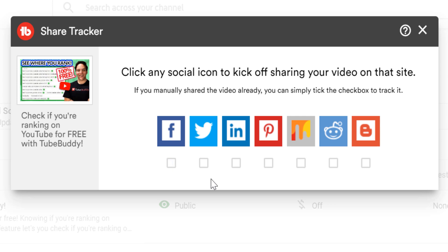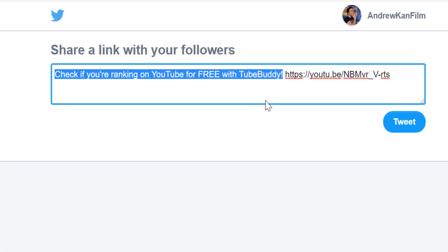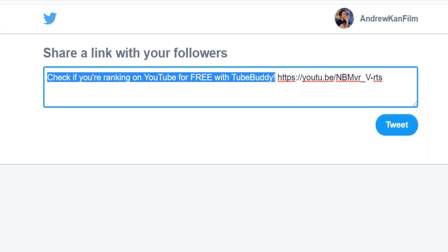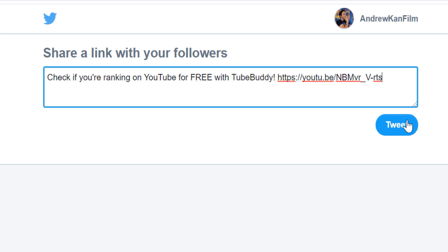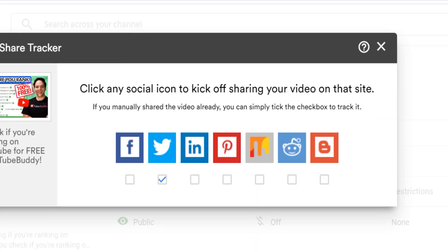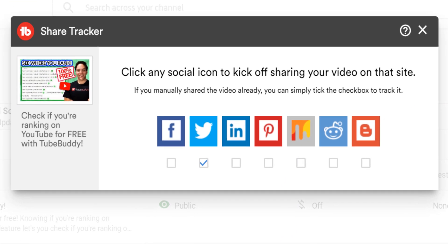So, if for example I select Twitter, it will compose a tweet with this link already inserted there, so I can share it out. It will then put a check mark under the platform I've chosen to share to, to let me know that I've shared it to that platform.